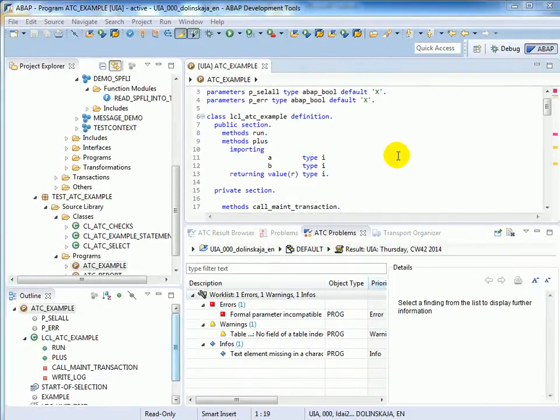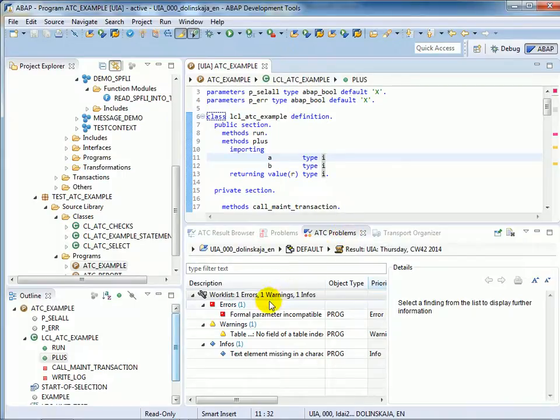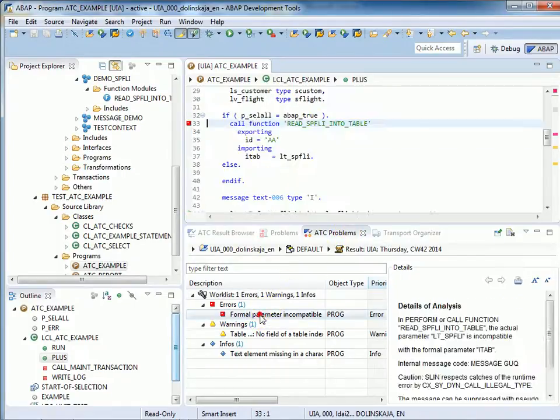Let's take a look at the ATC example report. We will now solve the quality findings in this report in the Problems view. The work list is now grouped by the priority so that we will begin with the error.